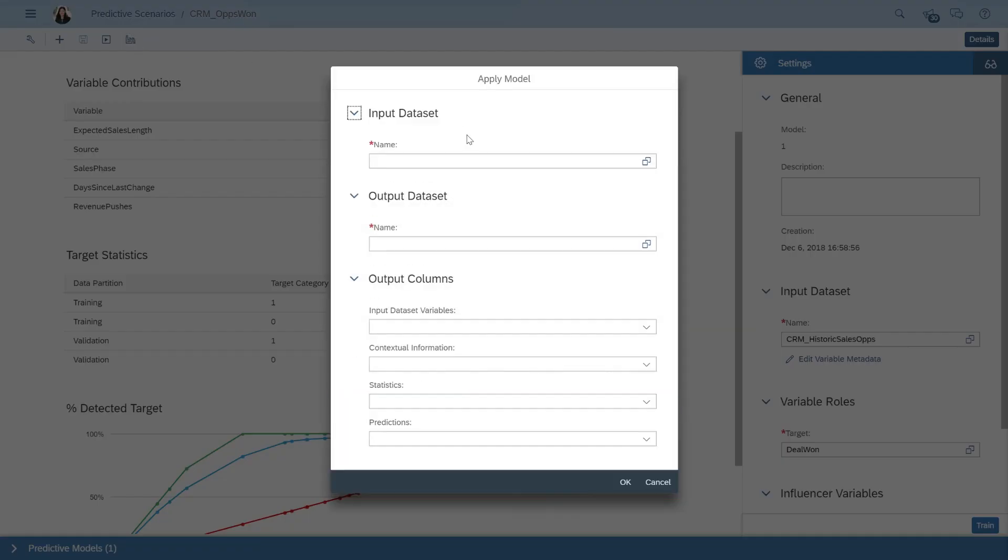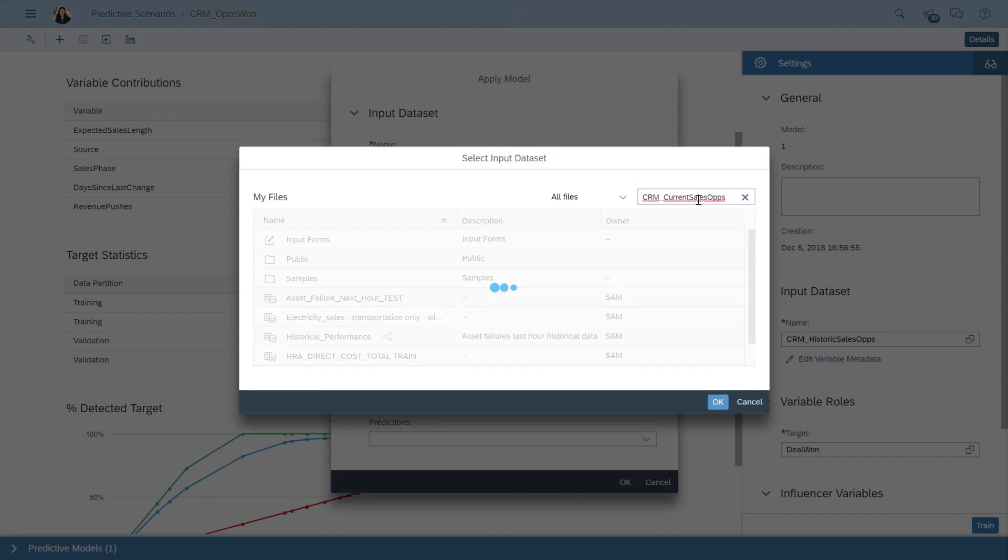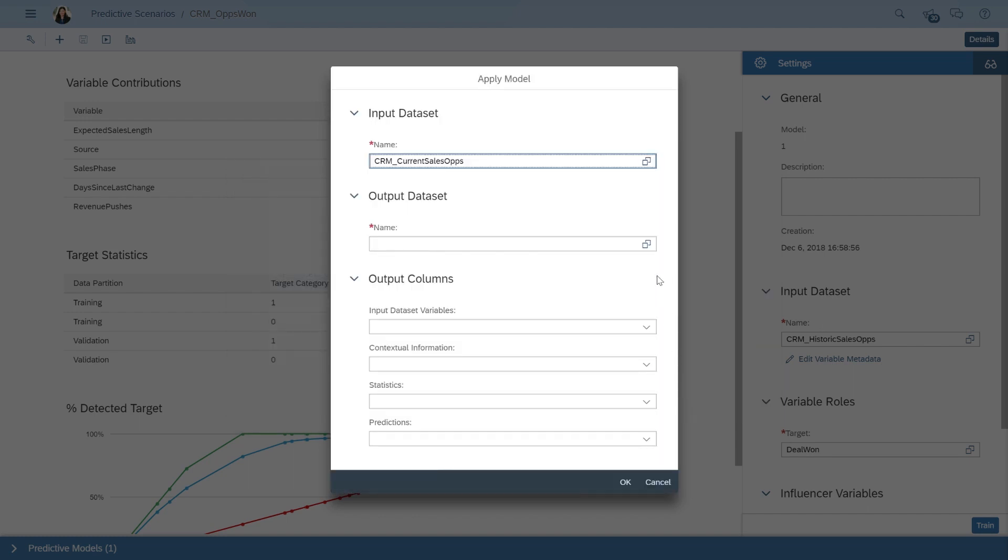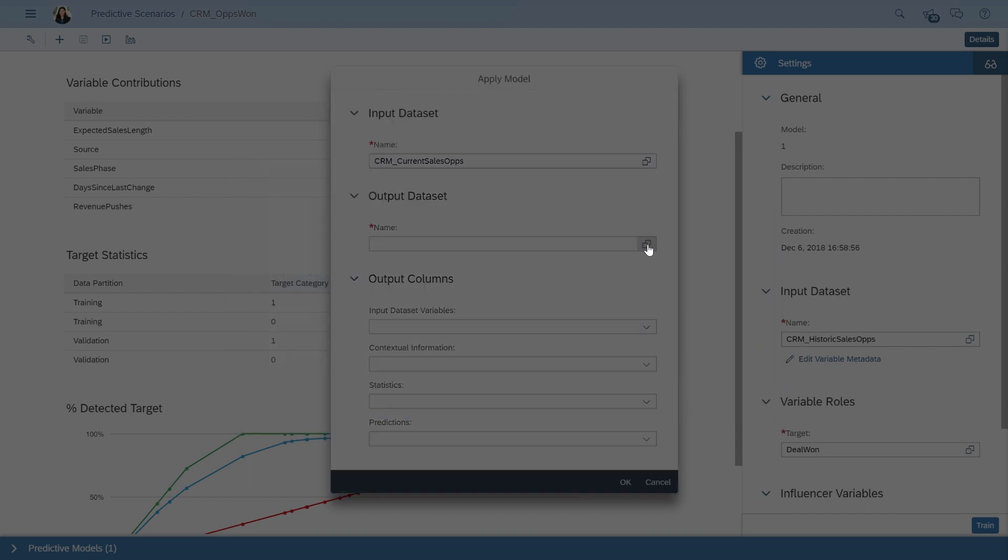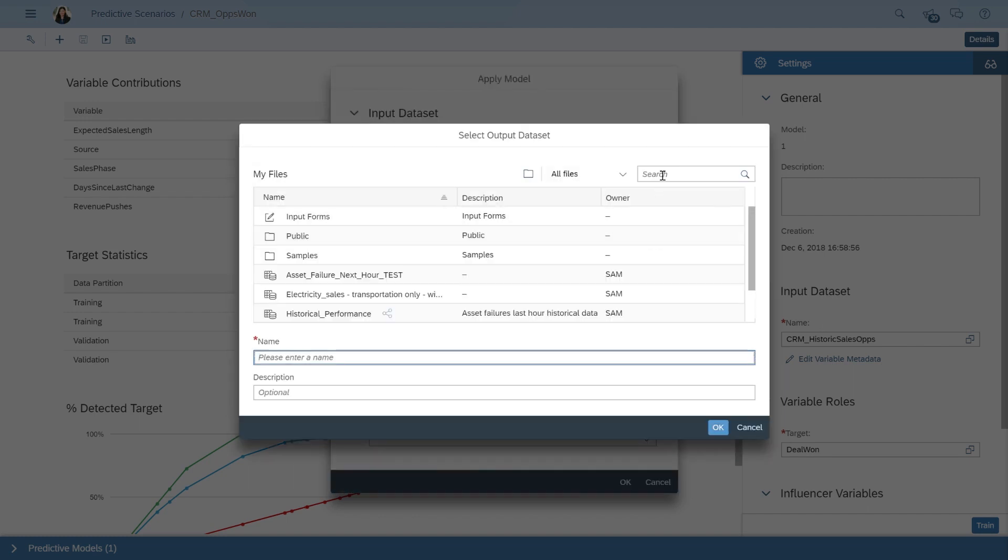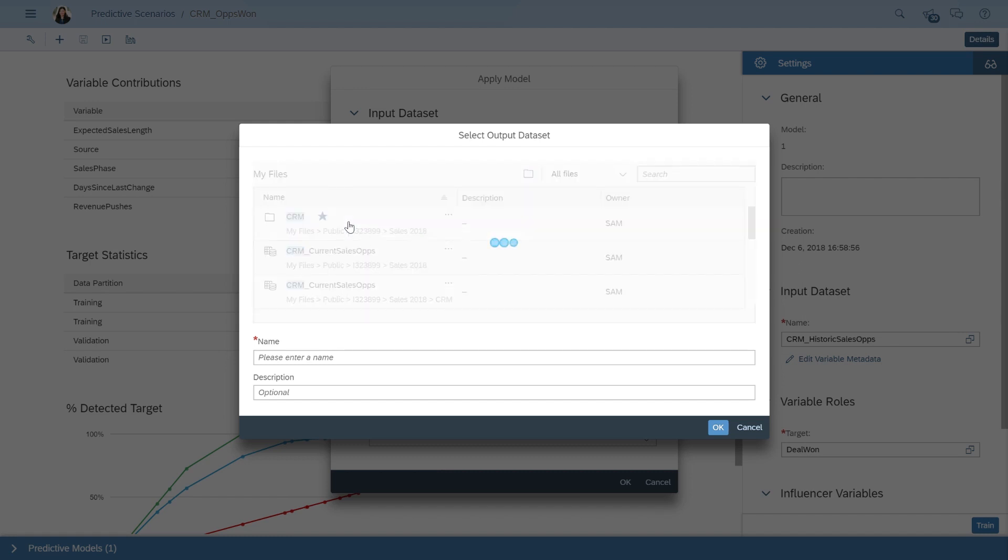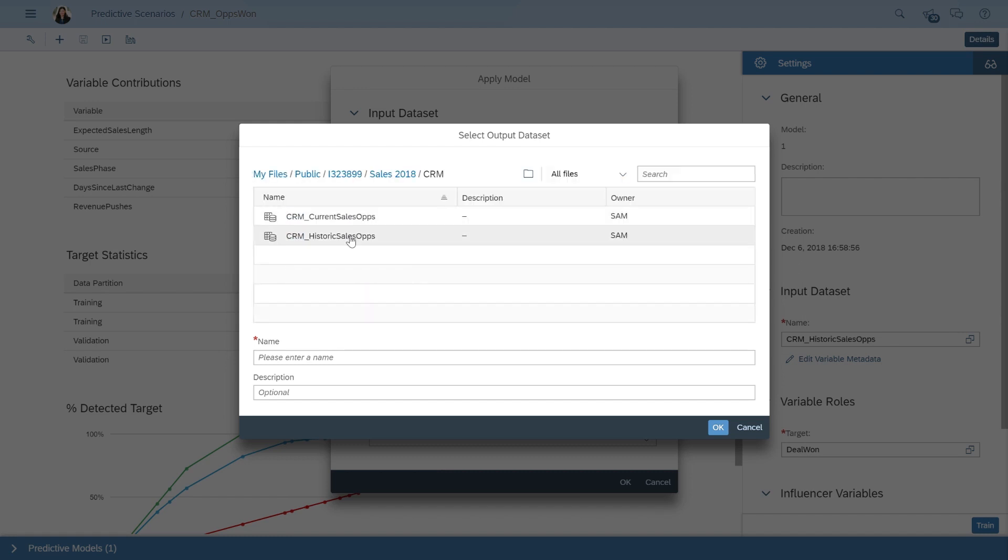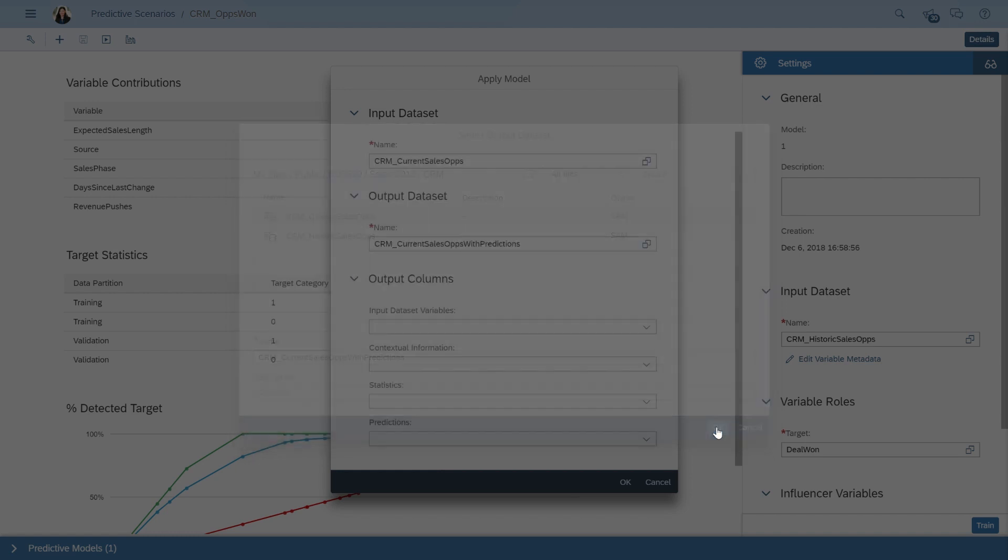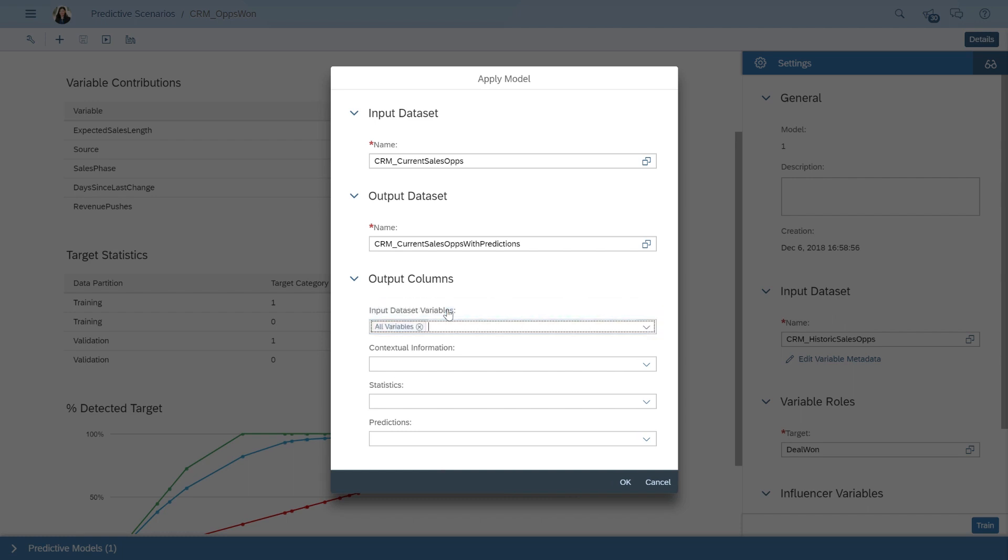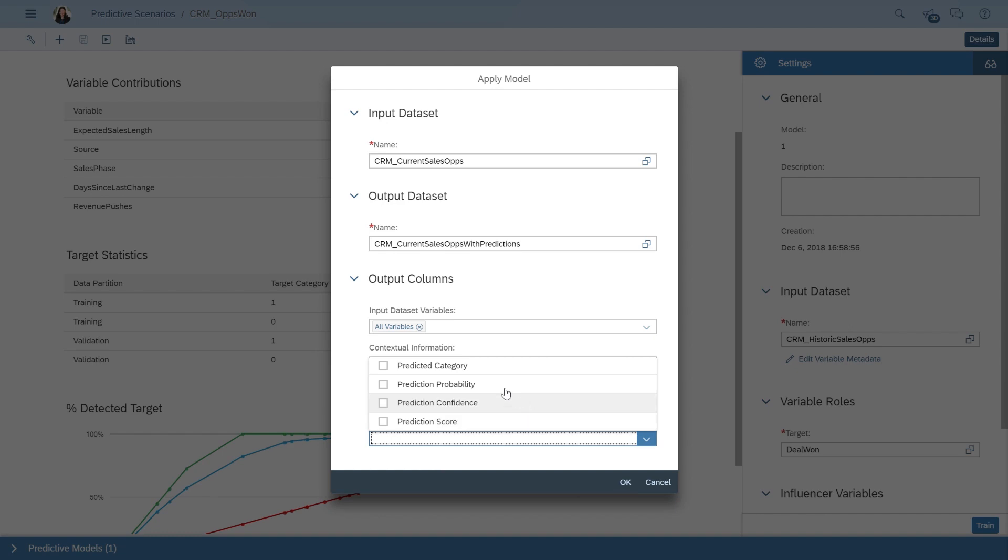We'll apply the model by selecting our data around current opportunities. Next, we need to select where we want to save our output data set and give it a name. Finally, we'll select the information we want to include in our final data set. In this case, we want to include details about our current opportunities as well as the predicted probability.